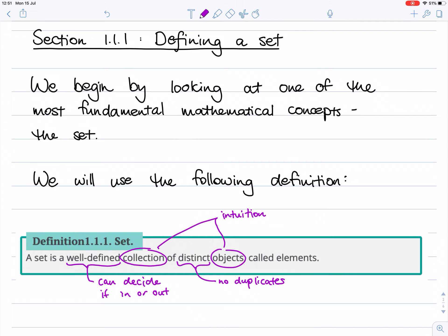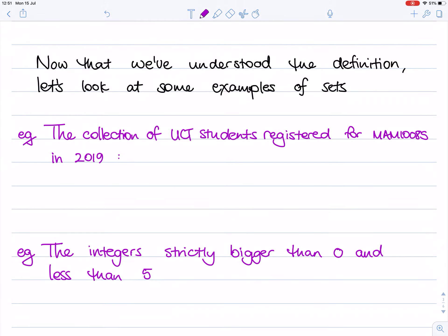Now that we've got an idea of the definition of a set, the best way to check that we really understand it is to look at some examples. I'm going to claim that the collection of UCT students registered for MAM 1008S in 2019 is a set. If we think back to the definition, there are a few things we need to check: it is a collection and there are objects — in this case, UCT students.